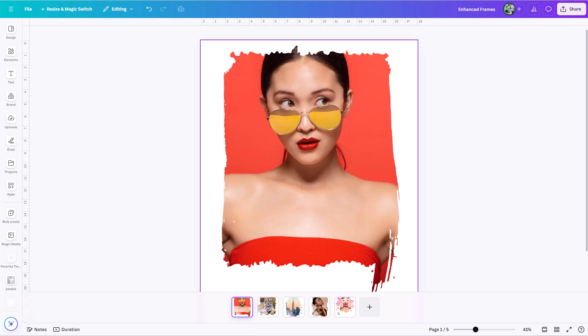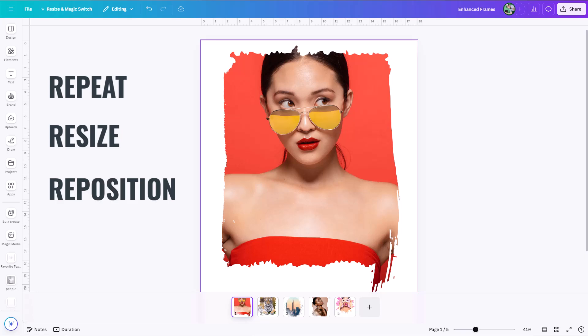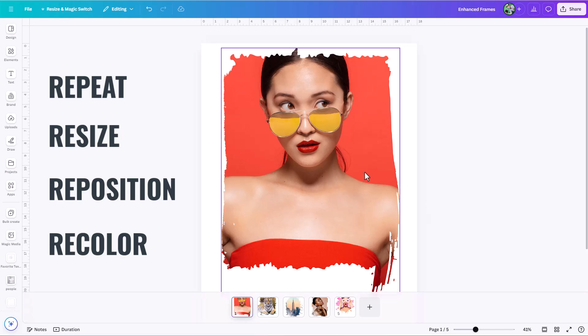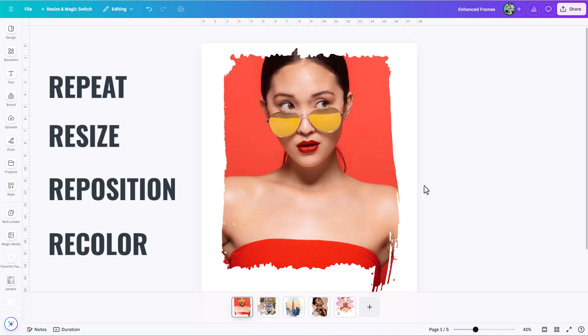So I'm going to call this Greg's 4R System for adding flexibility and flair to any frame. The four Rs are: Repeat, Resize, Reposition, and Recolor. We're using this specifically for custom frames, but really what we do in this lesson could be applied to a lot of different graphic design projects — the repetition, the contrast, and the color trick could apply in many cases.